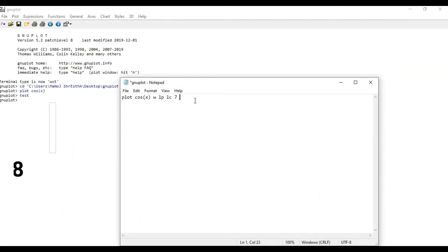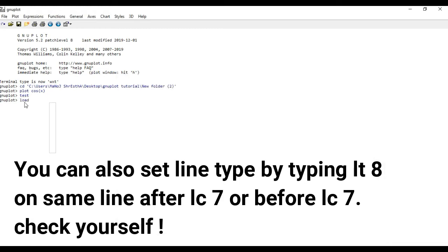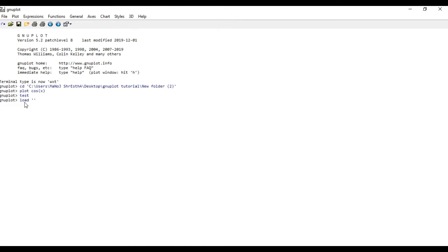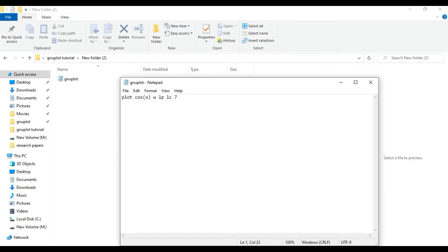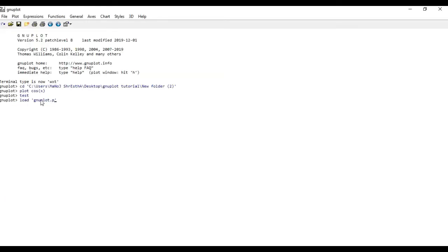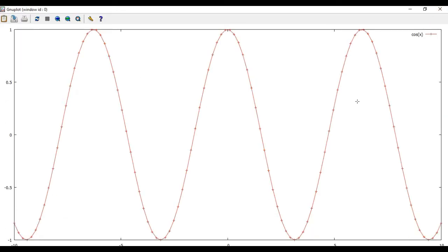Save the file and run it in GNU plot. To load the file, type: load "gnu.p" and press Enter. You will get the plot. This is how the plot of the cos function looks.